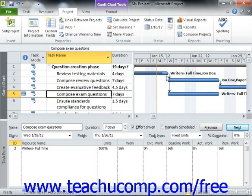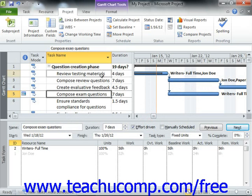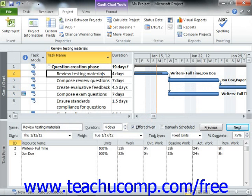Note that if you only wish to update multiple tasks as of a selected date, but not necessarily all the tasks, you can also do that using the Update Project dialog box. In this case, first select the tasks to update within the Gantt chart view of your project file. Remember that you can select multiple non-adjacent tasks if needed by holding down the Ctrl key on your keyboard and clicking on the task names.